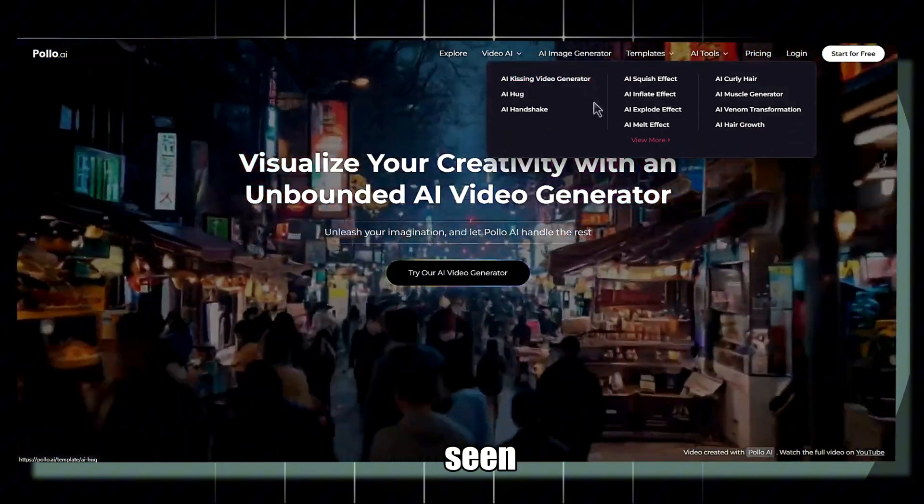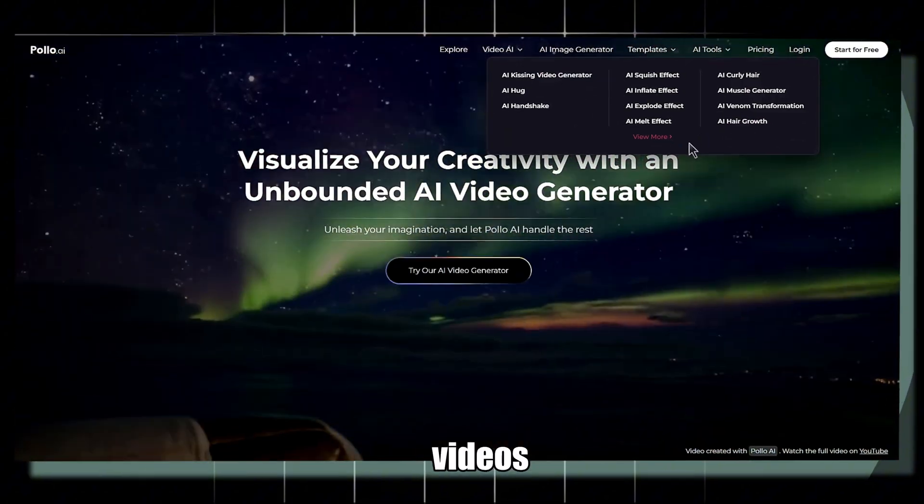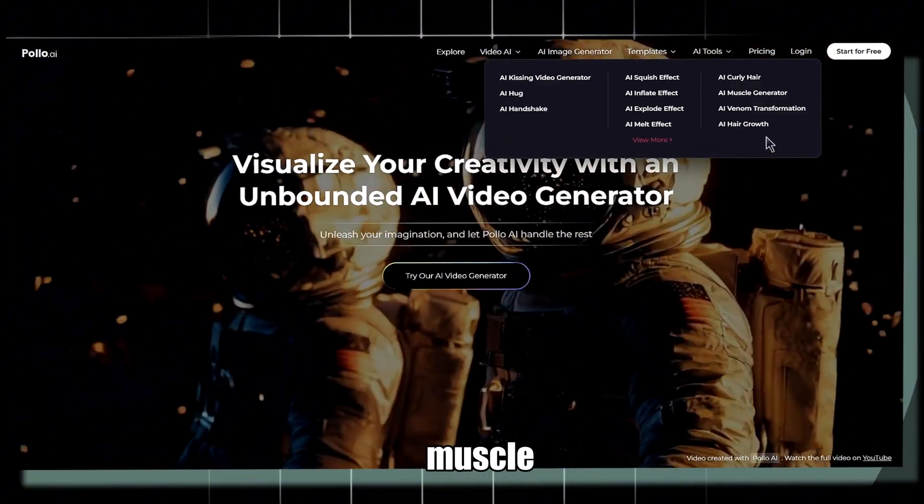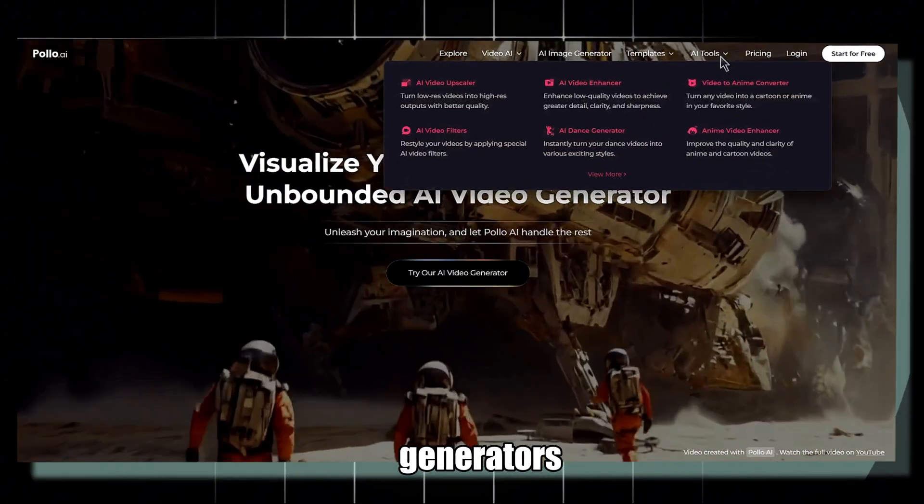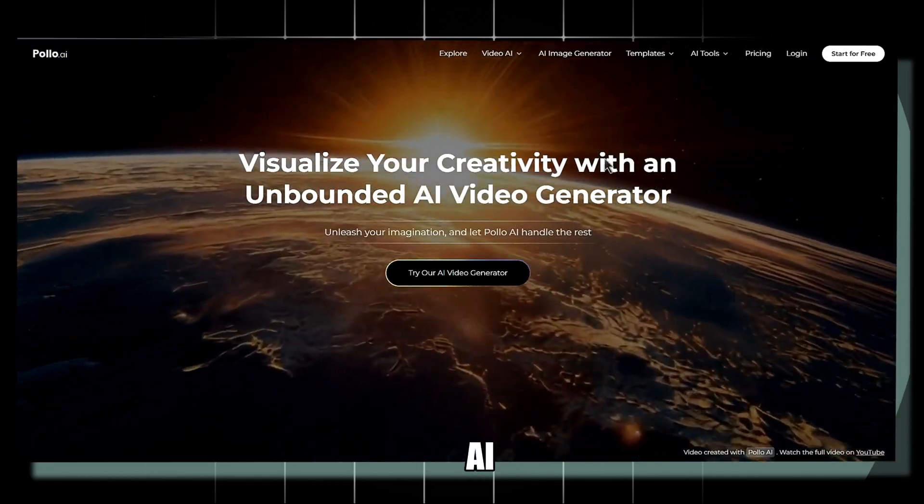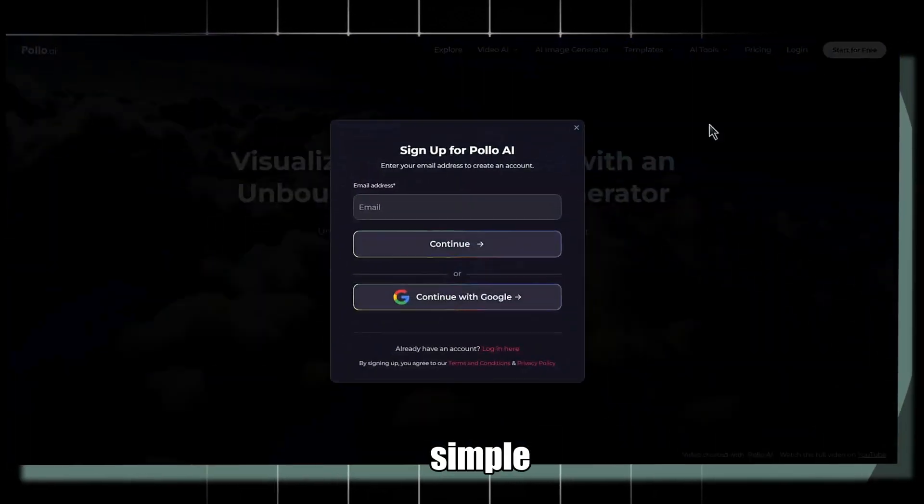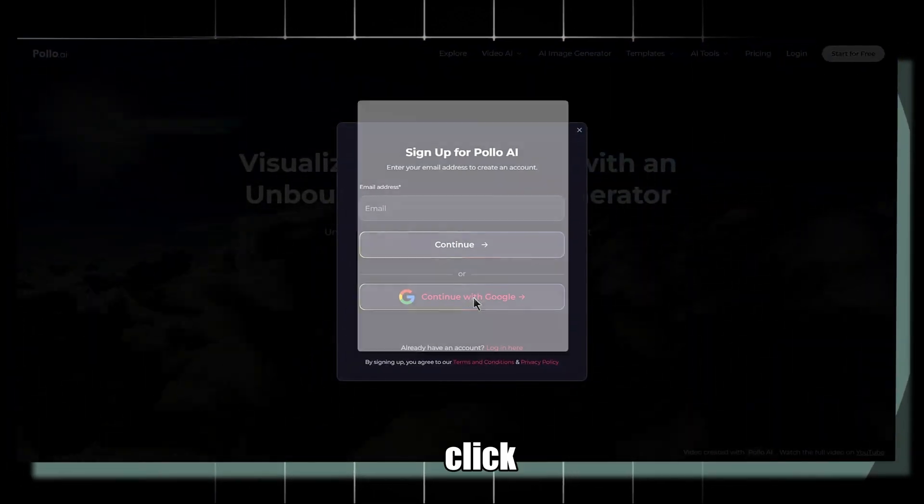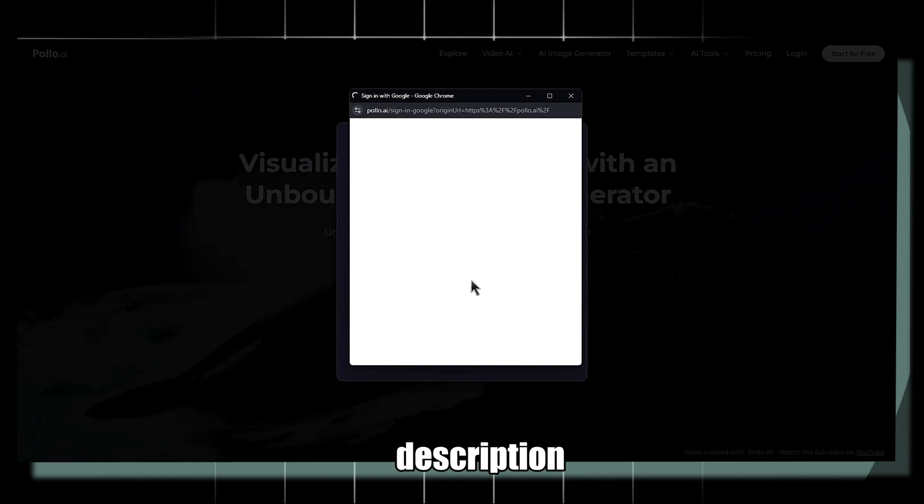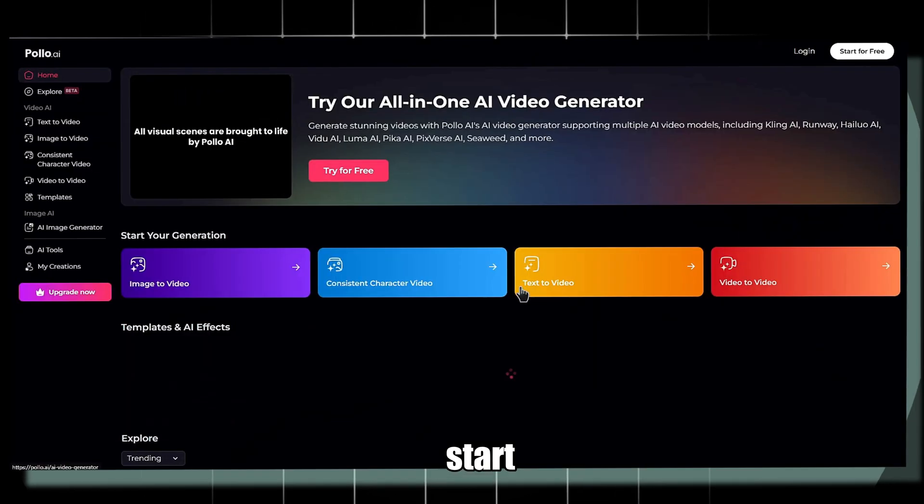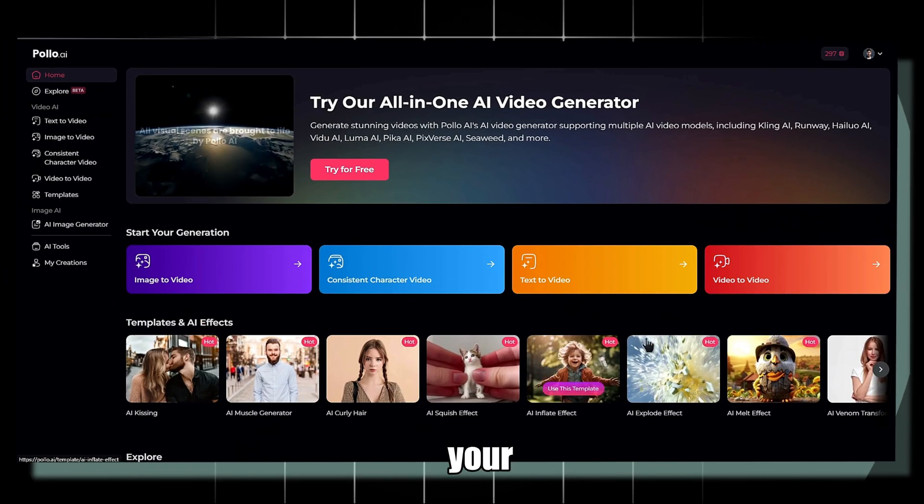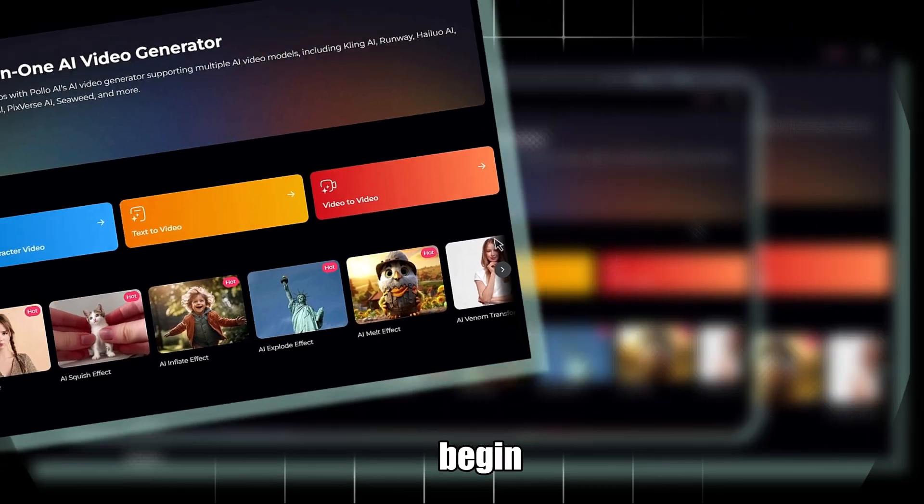You've probably seen those eye-catching AI-kissing videos, melting effects, or muscle generators. Many of them are created with Polo AI. Getting started is simple. Click the link in the description, head to the webpage, and hit Start for free. Then sign in with your Google account to begin.